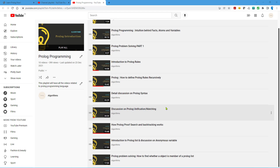Hello, hopefully all of you are doing good. In the previous video, we discussed how to find a particular object — it could be an atom or another list — as part of another Prolog list. We developed a simple predicate which takes a list and another argument, which is a Prolog object, and we wrote a recursive rule to determine that.